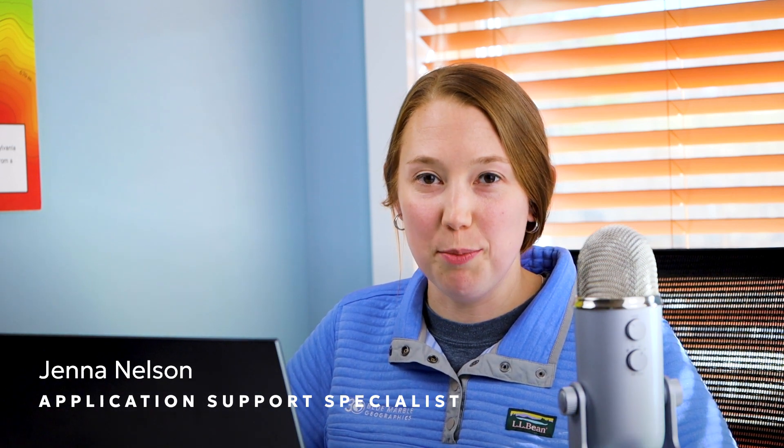Hello, I'm Jenna Nelson, an application specialist here at Blue Marble Geographics, and today I'll be showing you how to rectify your point cloud data to your ground control points in Global Mapper.